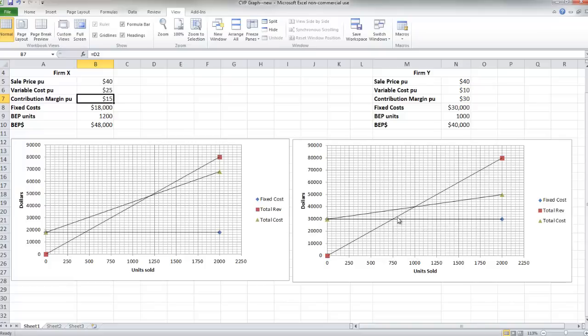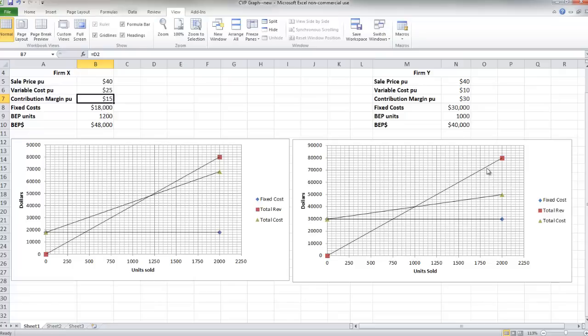Now if your firm isn't so susceptible to economic downturns and it tends to ride economic upturns at a greater rate, you may want to choose this cost structure because in good times we're going to leverage up that profit at a much greater rate.